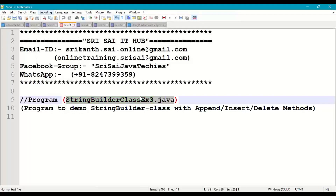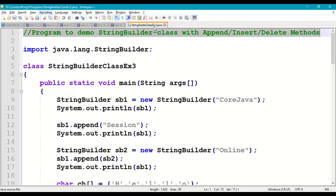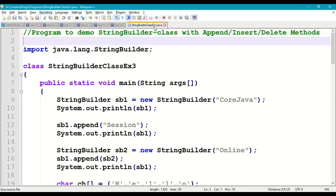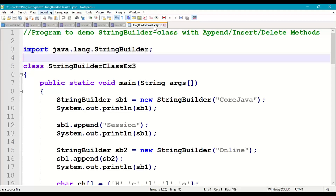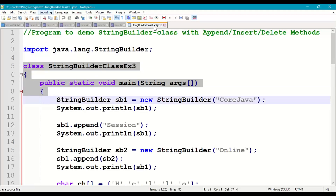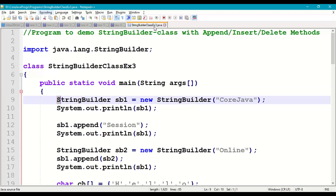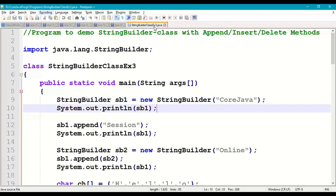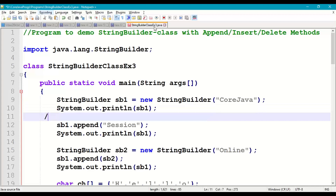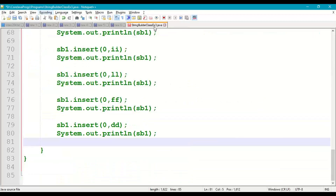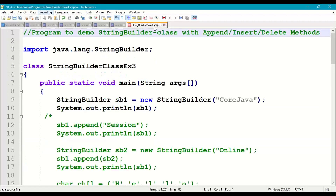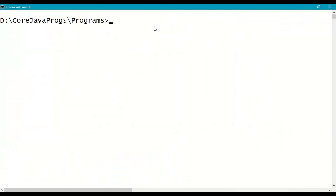Now we'll demonstrate a small program — StringBuilderClassExample3.java. Write the comment: "program to demo StringBuilder class with append, insert, delete methods." Import StringBuilder from java.lang package. Create the main class with main method. Create a StringBuilder object: StringBuilder sb1 = new StringBuilder("core java"), then print sb1.